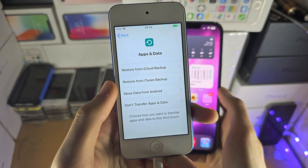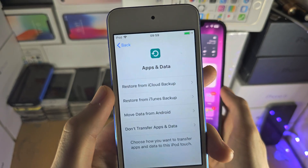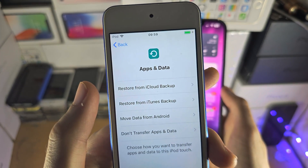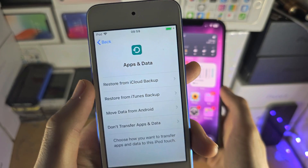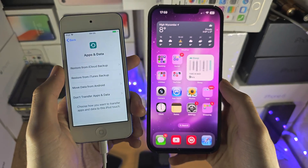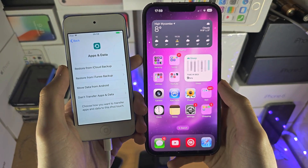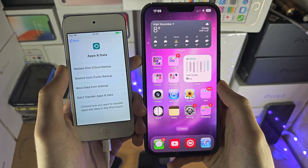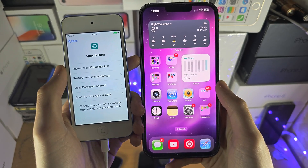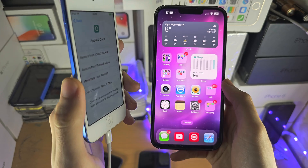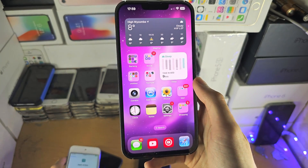Set up your device until you see the Apps and Data screen, then tap on Restore from iCloud Backup. Sign in with the same Apple ID you used to originally create the backup, then follow the on-screen instructions and it will restore the iCloud backup onto your phone.